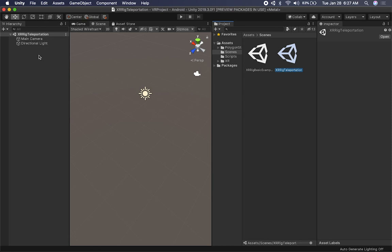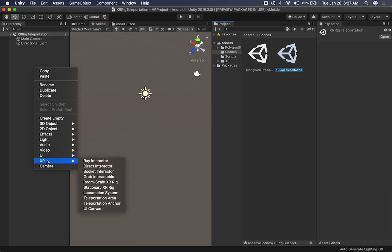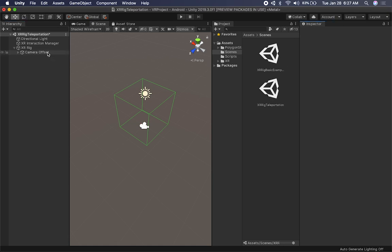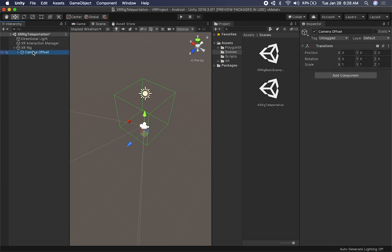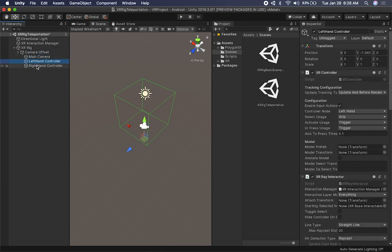We're going to start with nothing on it. The first thing we need to do is right-click in the hierarchy and go into XR and select the room scale rig. This is going to give us a lot — if you didn't watch the previous video make sure you do because I go into it. It has an XR Rig, a camera offset, and inside we have the main camera, the left controller, and the right controller.